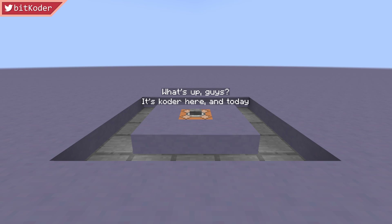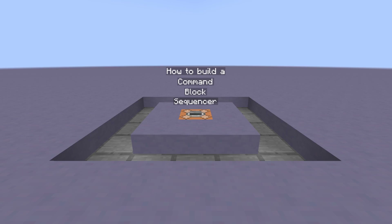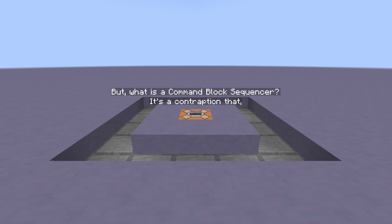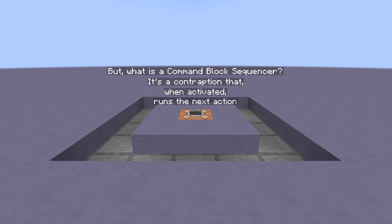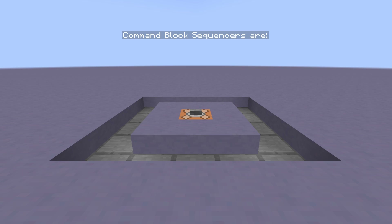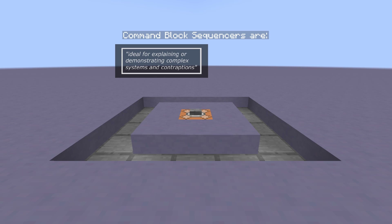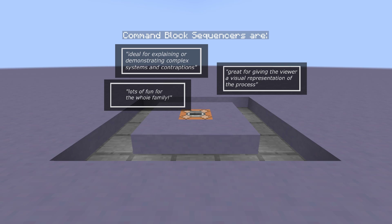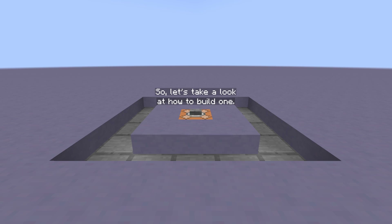What's up guys, it's Cody here and today I'm going to show you how to build a command block sequencer in Minecraft. But what is a command block sequencer? It's a contraption that when activated runs the next action in a sequence of actions created by the user. Command block sequences are ideal for explaining or demonstrating complex systems and contraptions, since they give the viewer a visual representation of what's going on, plus they're just loads of fun to mess around with. So let's take a look at how to build one.